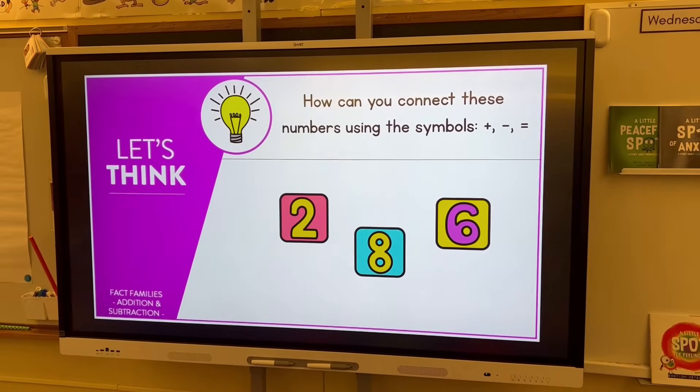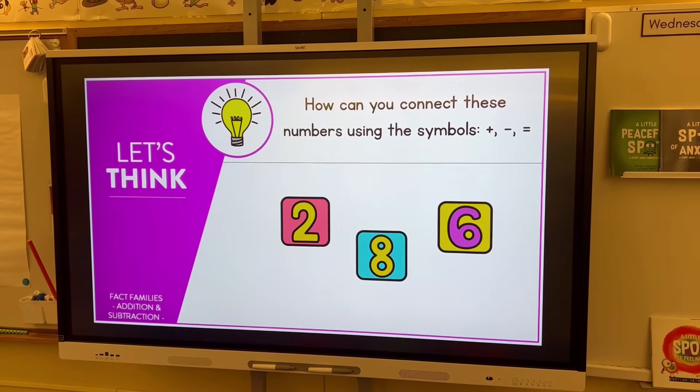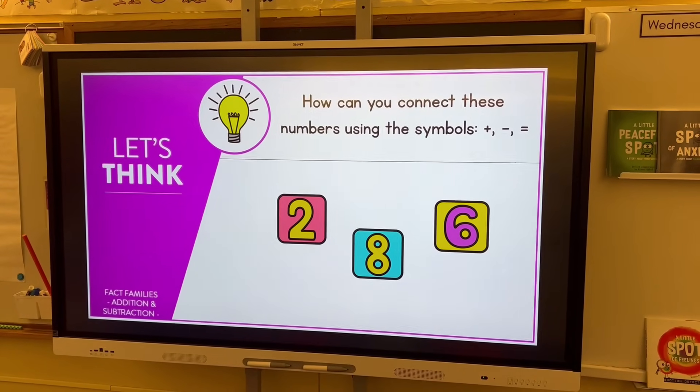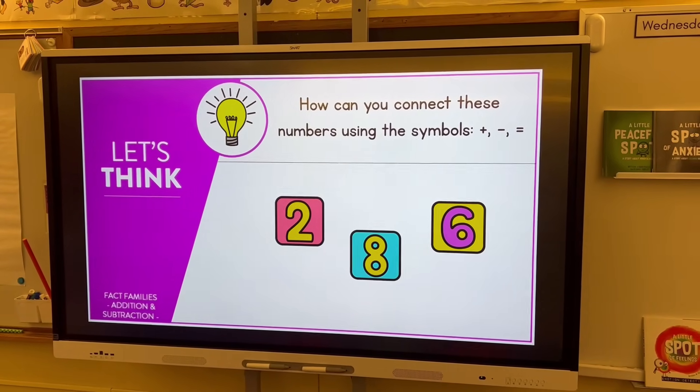I want to talk about math because next week we are starting fact families. We've been really focusing on addition and subtraction strategies within 10, and now we're going to teach how we kind of combine them together. I just wanted to go over a couple lessons we're doing next week as well as what my math block actually looks like.